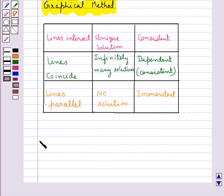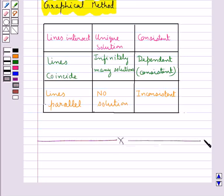This completes the session. Hope you have understood the concept of pair of linear equations in two variables and the graphical method of solving these equations. Thank you.